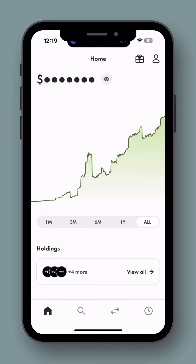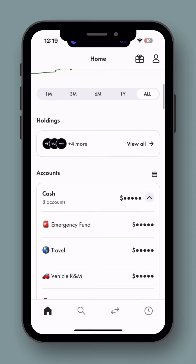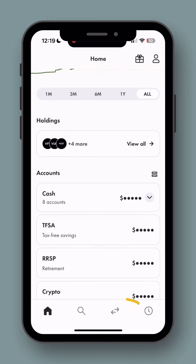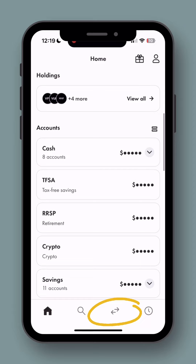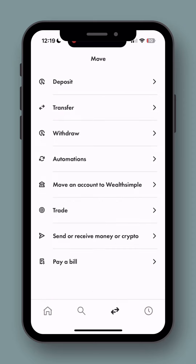I've had quite a few questions from people asking about how Wealthsimple's interface works and what functions it has. So let's look at it. If you click on the little double arrows down at the bottom on the main dashboard page, it'll take you to a screen with a bunch of different options such as deposits, transfers, withdrawals, automations, trades, paying bills, and more.